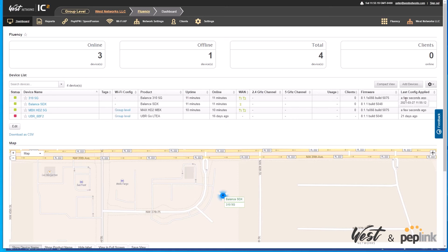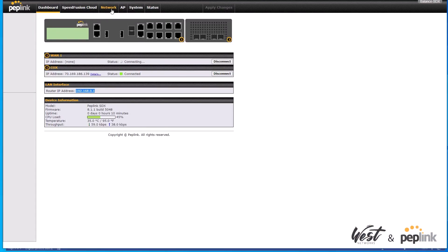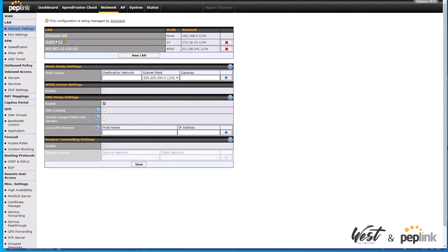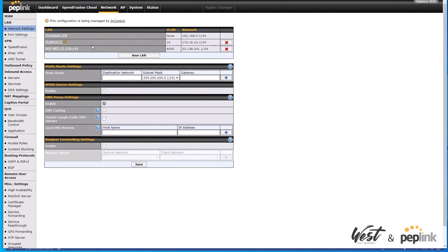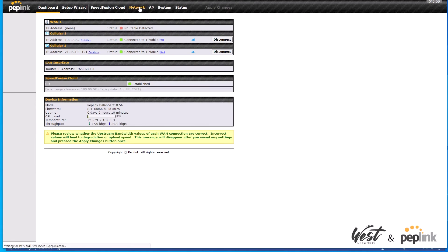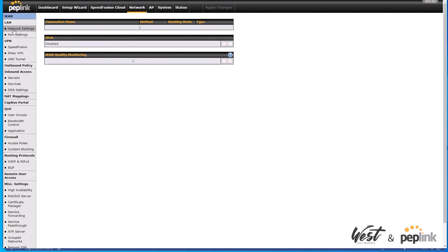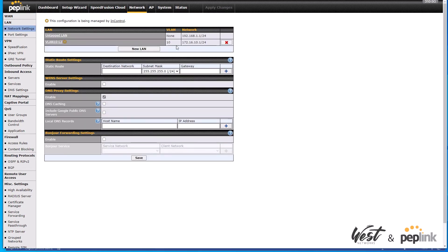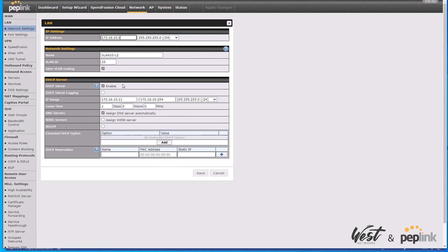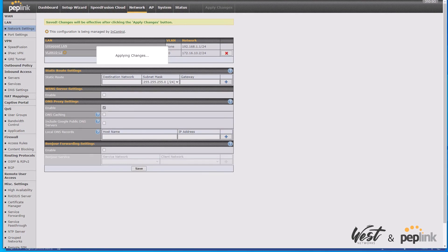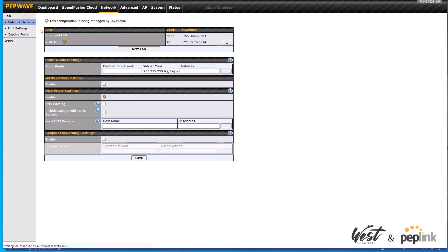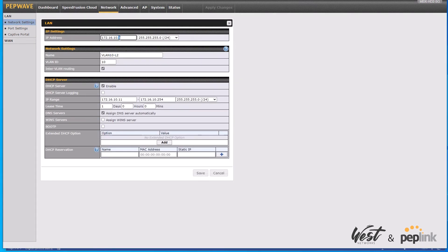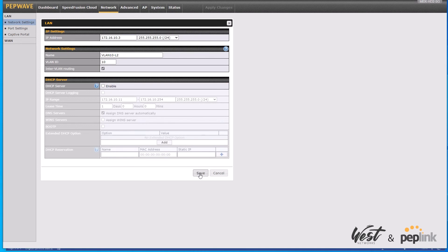Going back to the dashboard, I can see it's pushing those configurations out to each router. I'll pull up the SDX, go to network settings, and there's the layer 2 VLAN. On the 310 5G, I go to network settings and there's the layer 2 network — I'll change this one to dot 2 and disable DHCP, then hit save and apply. On the HD2 5G, I go to VLAN 10, change it to dot 3, and turn off DHCP to avoid any conflicts.